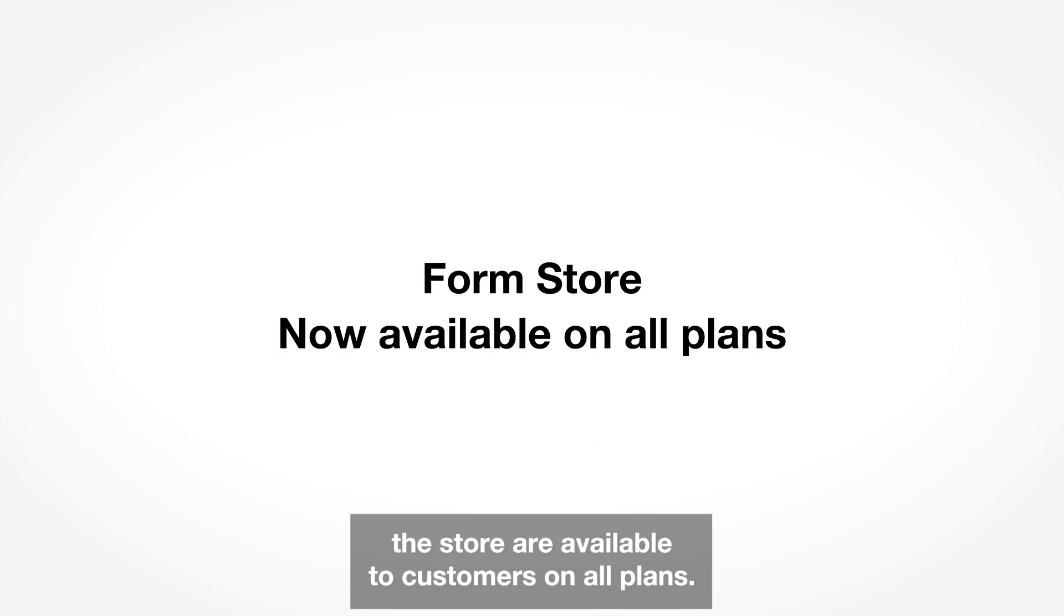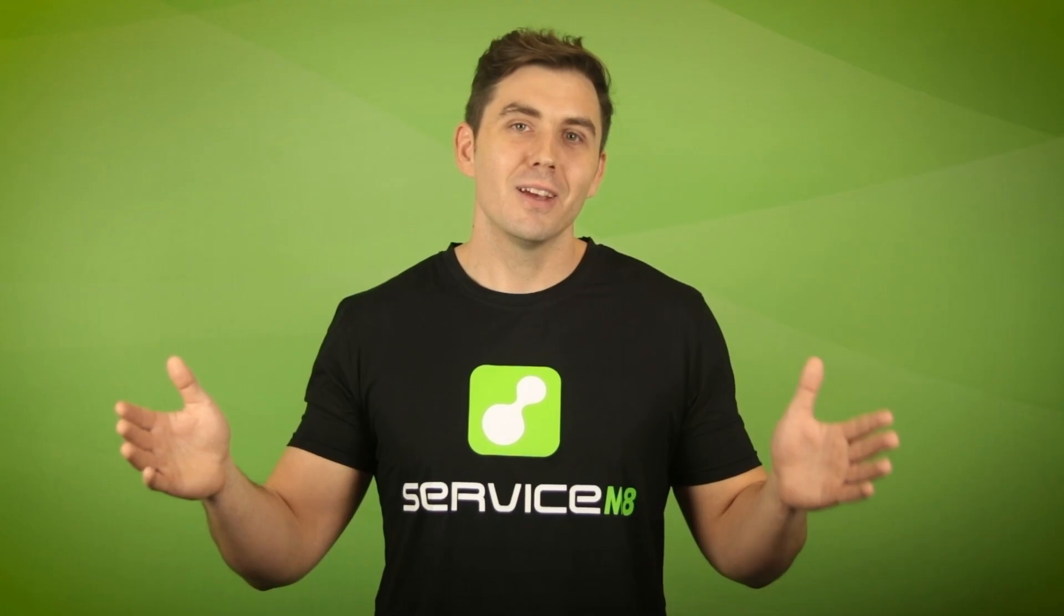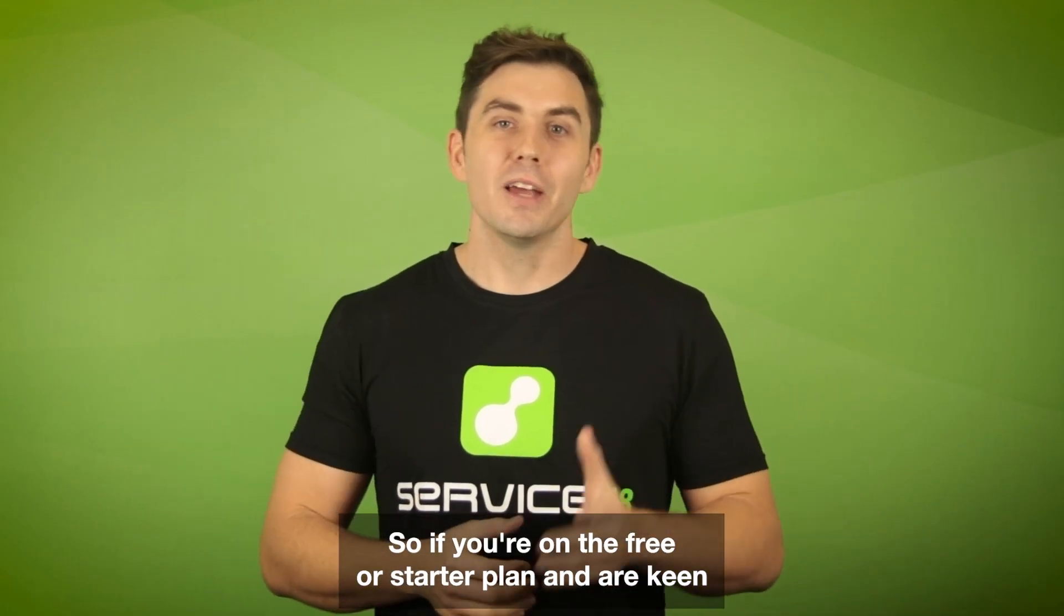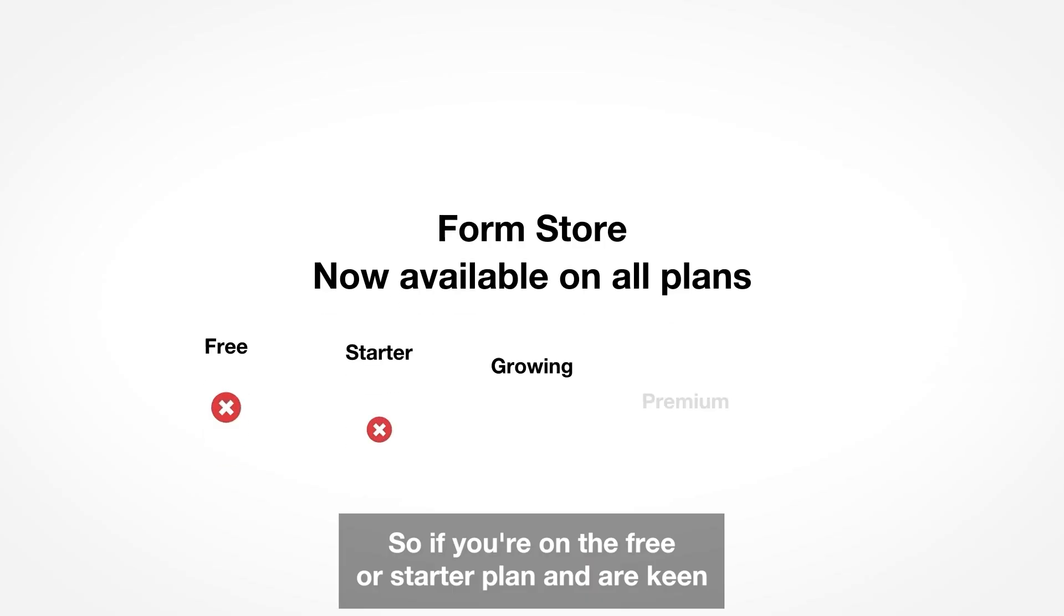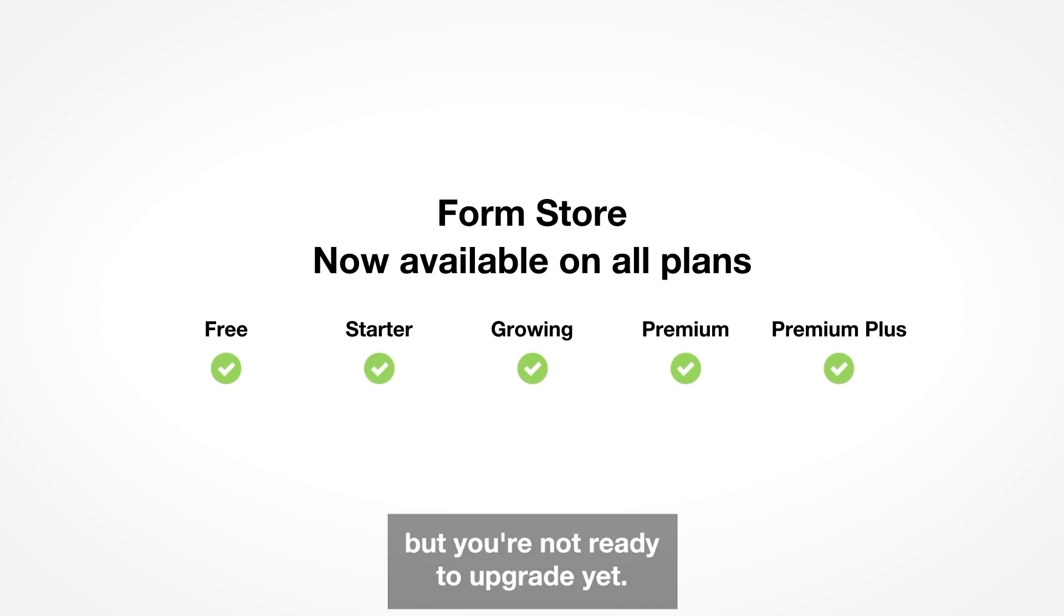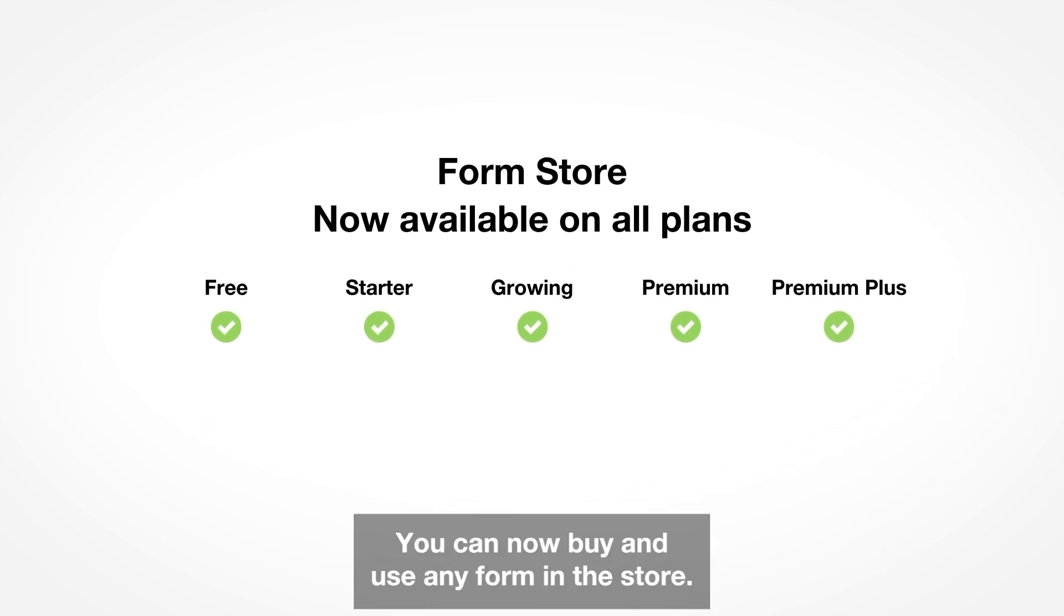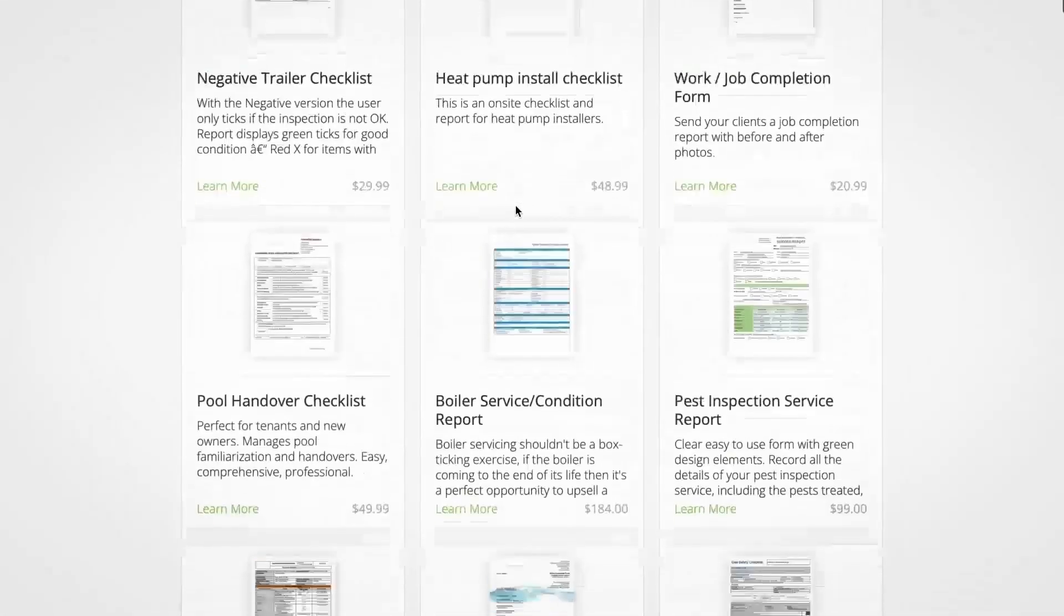So if you're on a free or starter plan and are keen to take advantage of the forms add-on but you're not ready to upgrade yet, you can now buy and use any form in the store.